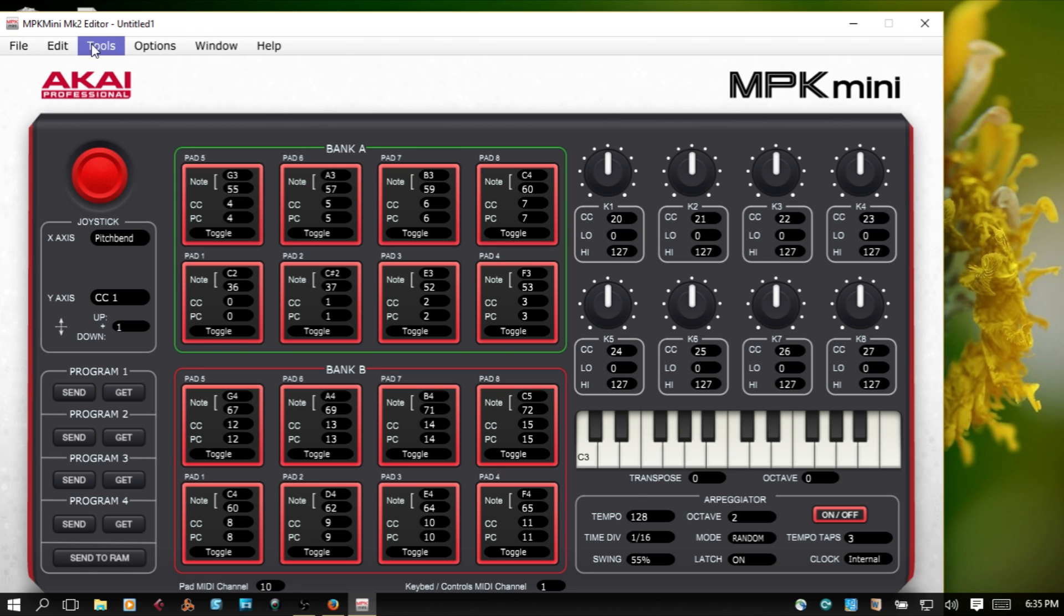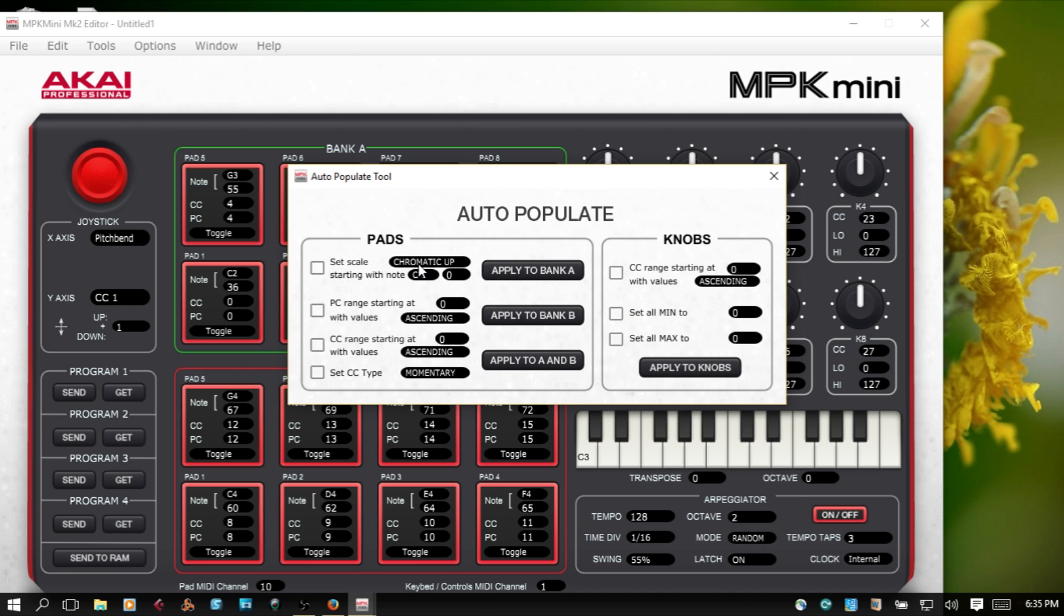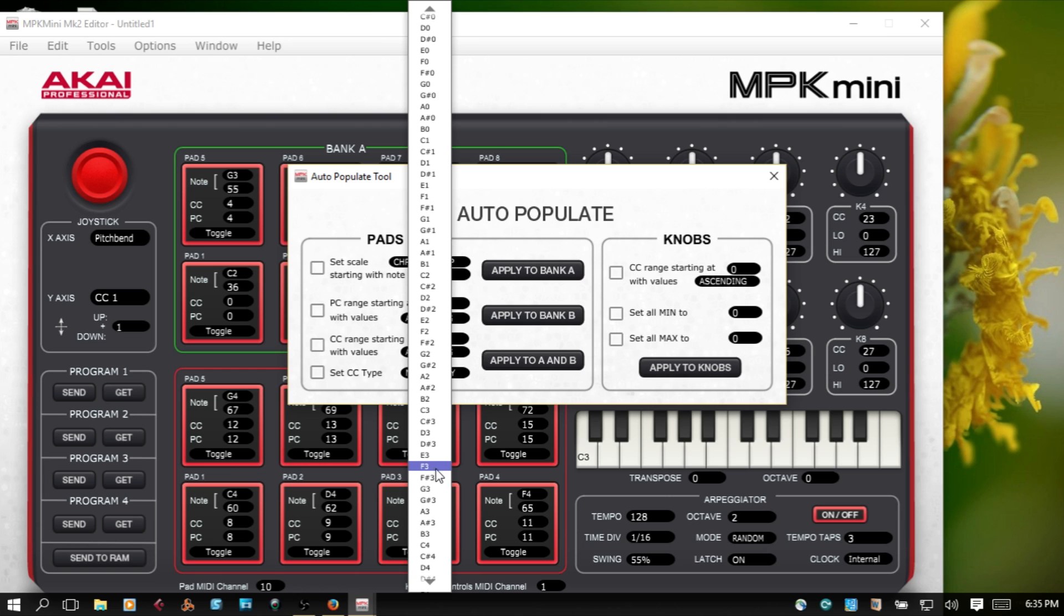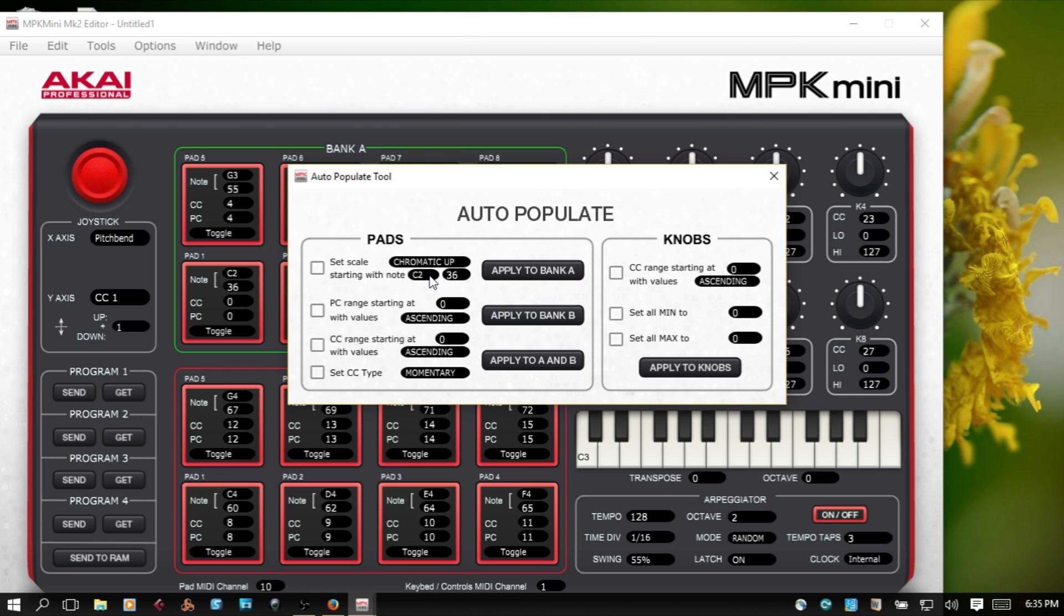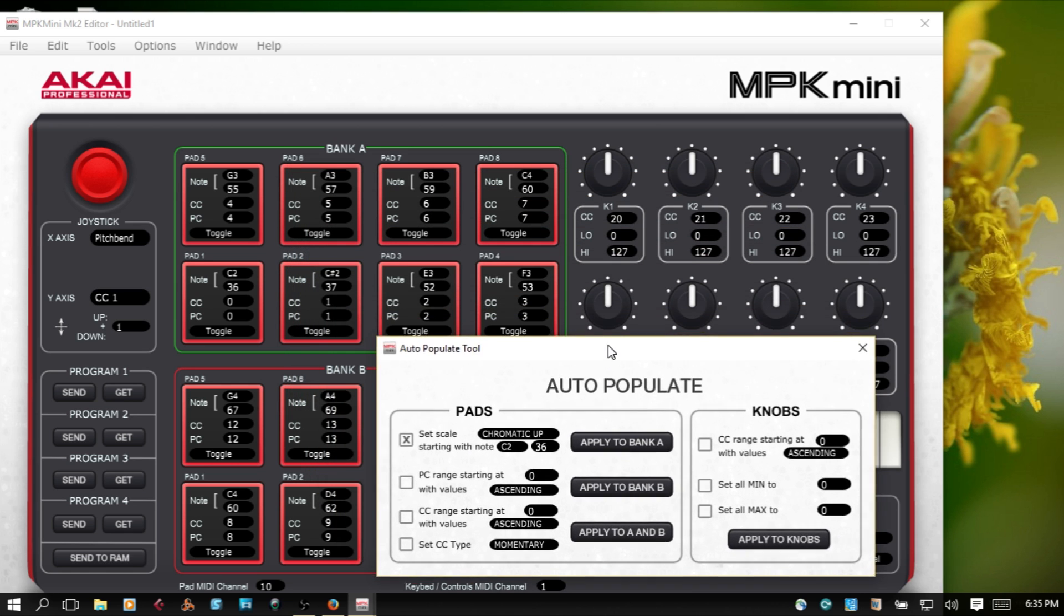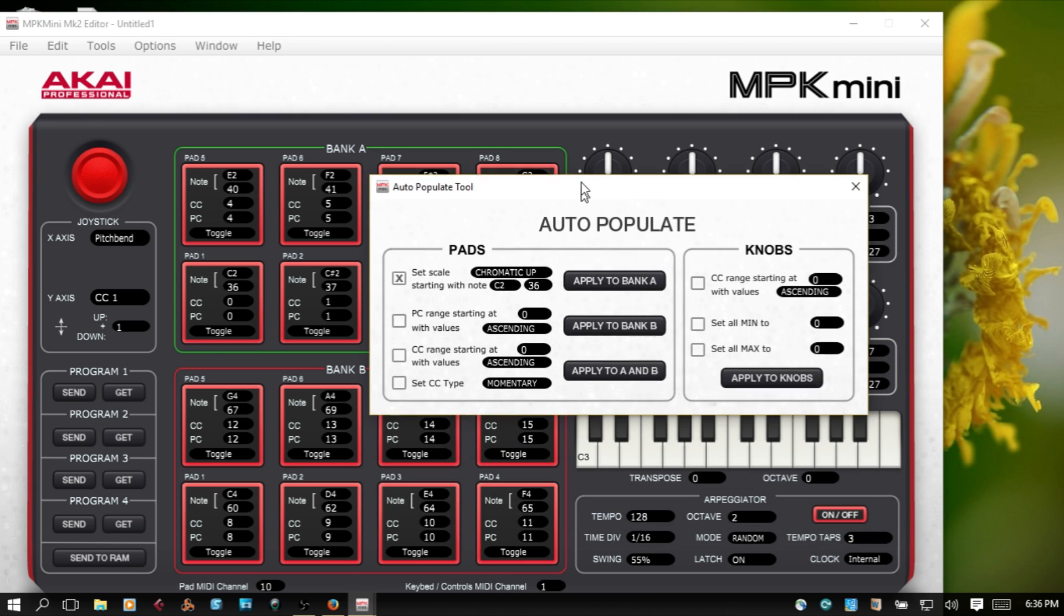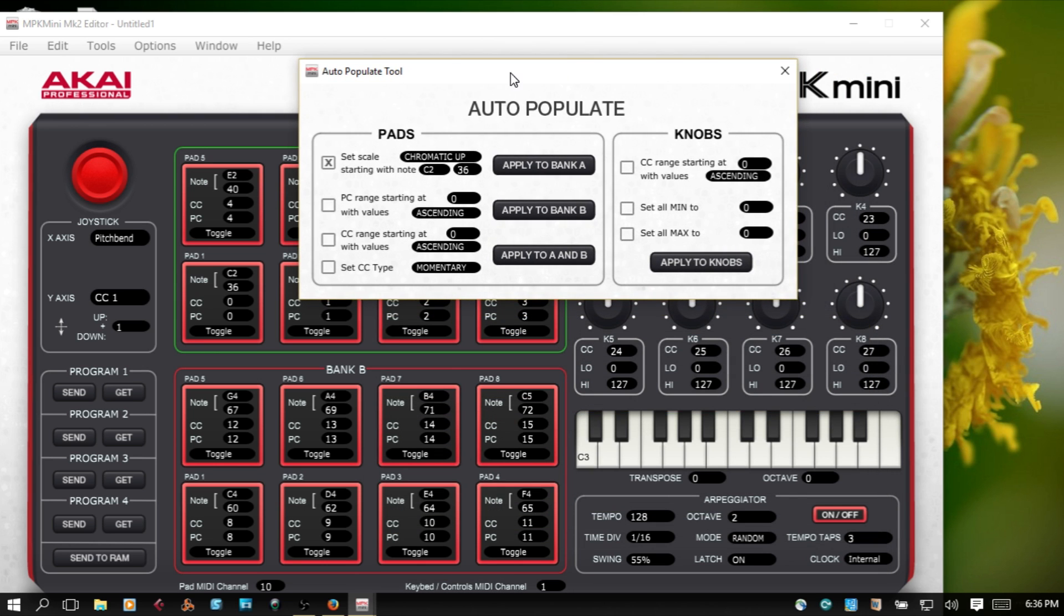A quicker way of doing this, instead of going chromatically, is to use auto populate. So we're starting on C2, set scale starting with note chromatic up, and we want to apply that to Bank A. Now once I click apply to Bank A, you can see this does all of the work for us.